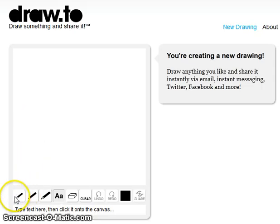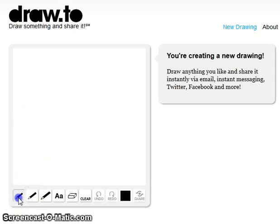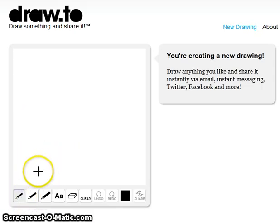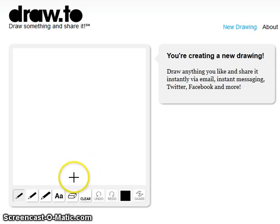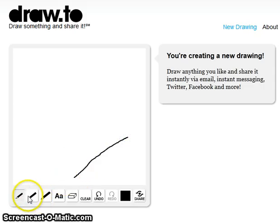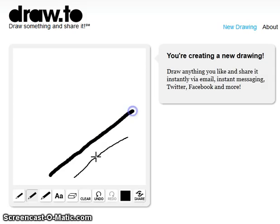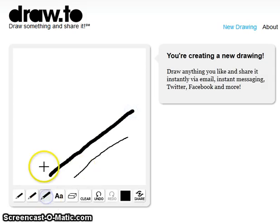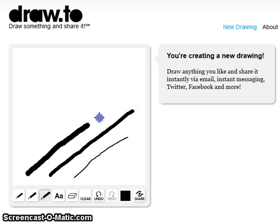So for this one, this is the small pencil, and when you use it, it will look like this. When you use the medium one, it looks like this. And when you use the big one, it will look like this.